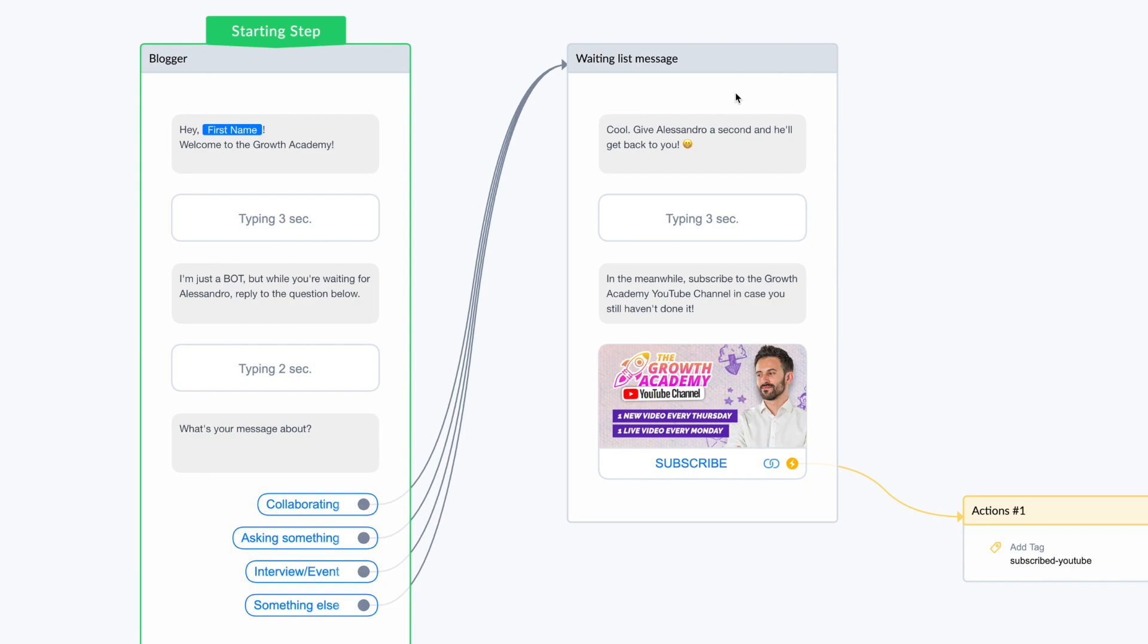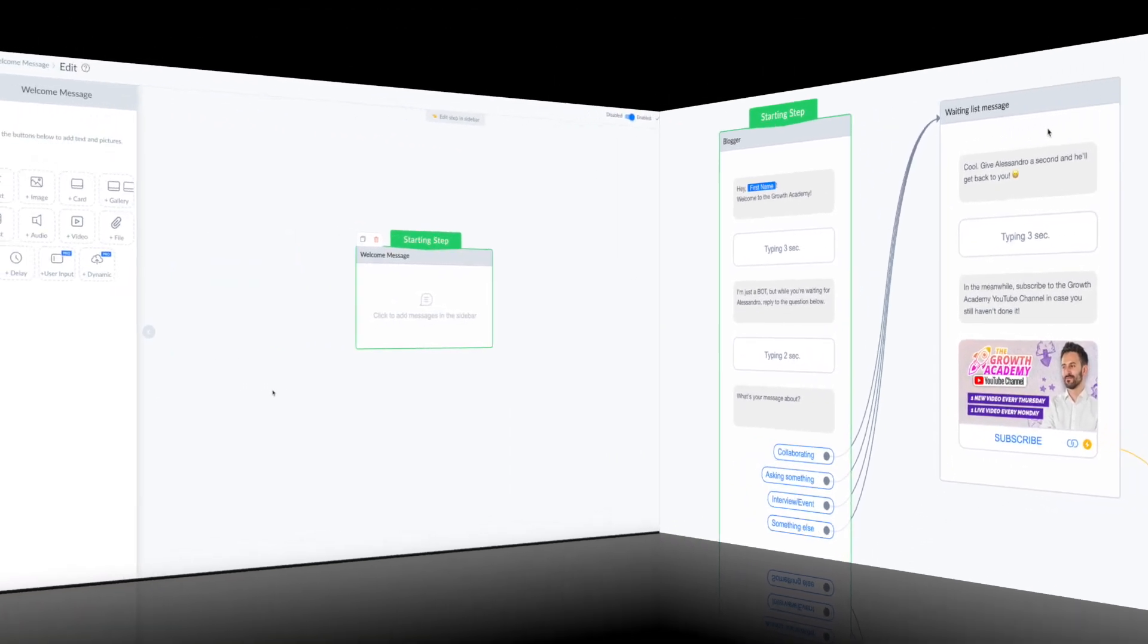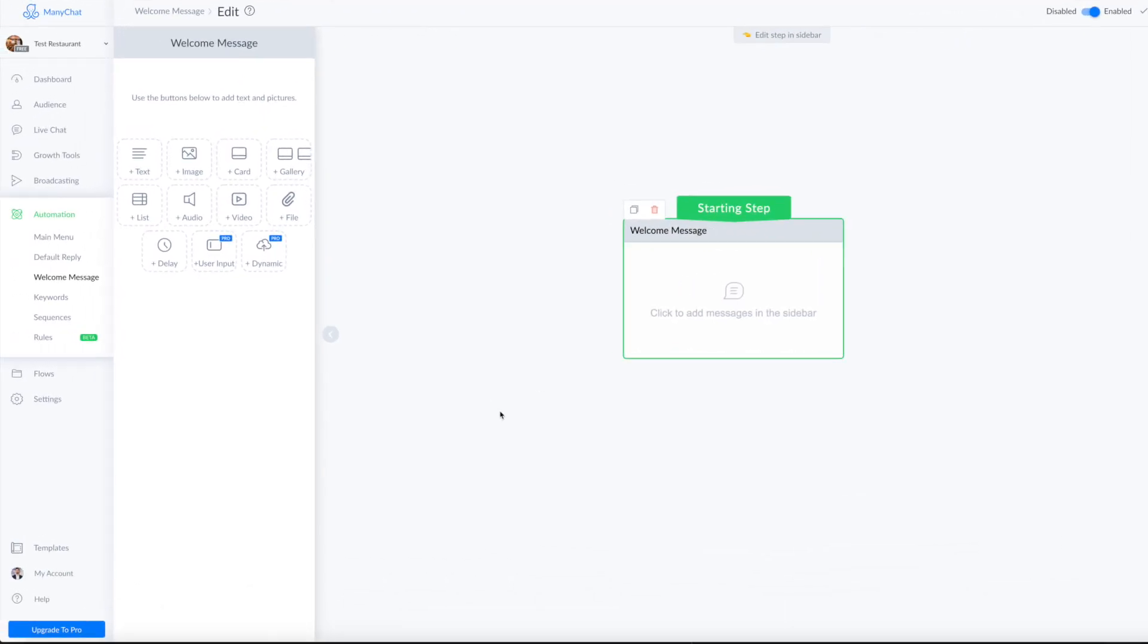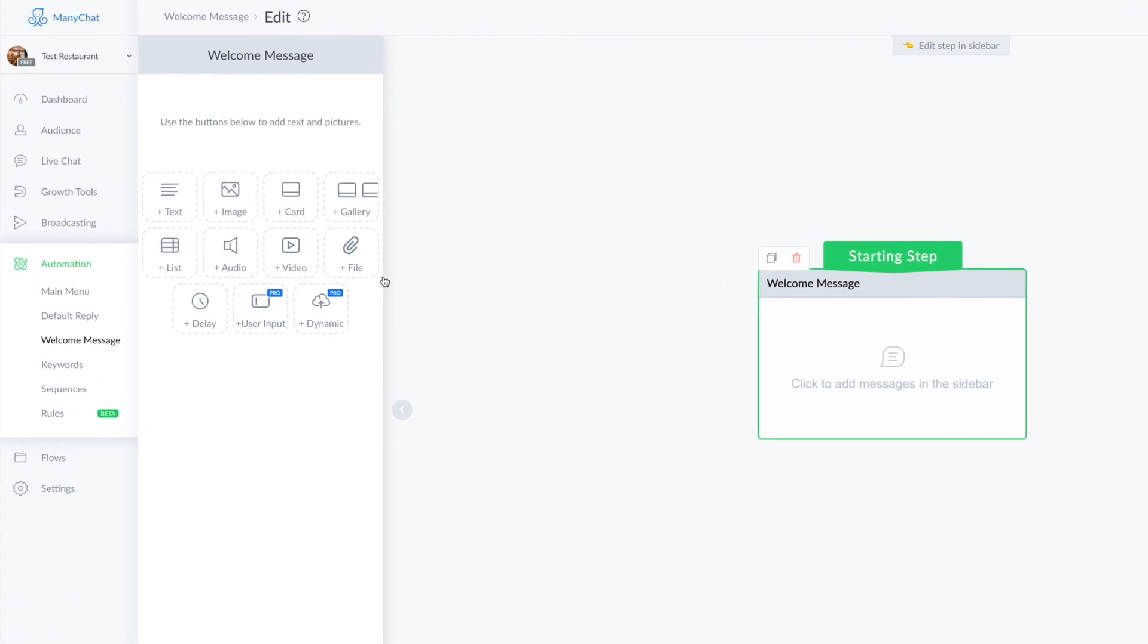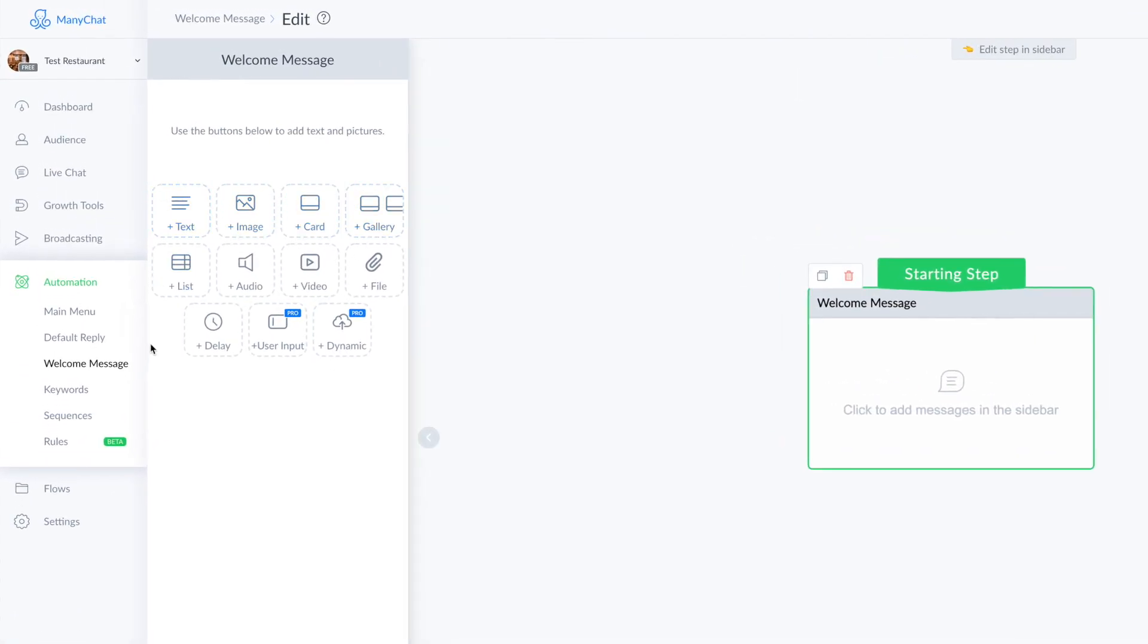But let me get on my test page and I'll show you how easy it is to create a chatbot from scratch. Here we are on my test page. As you can see here, we are starting from zero, we have a clean slate.